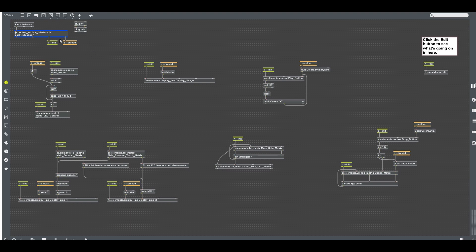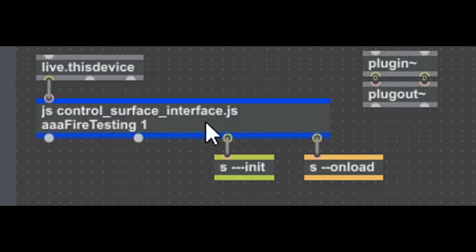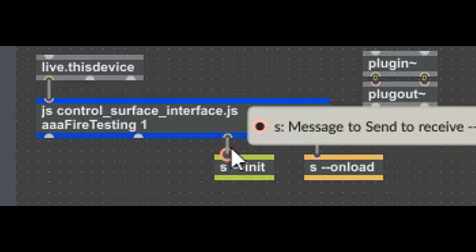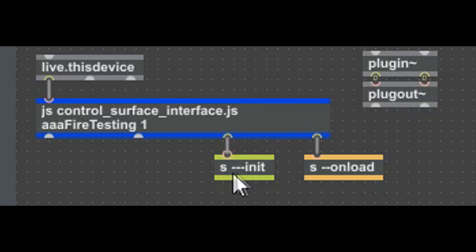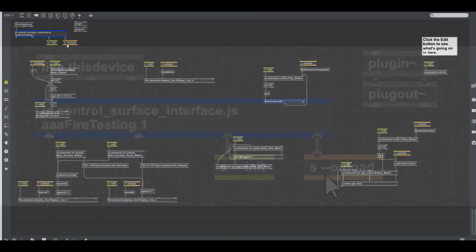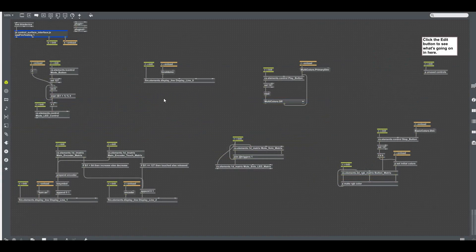Starting up here on the left, we have this JavaScript — this is the only JavaScript in the toolkit. It's going to locate a script of a given name, in this case 'AAA Fire Testing', and it can optionally grab the controls of the script. If we're doing a grab, the IDs and names of all the controls will be sent out the third outlet, and out the fourth outlet we'll get a bang once the grab is complete. That's useful because you don't want to be sending LED values while controls are in the process of being grabbed.